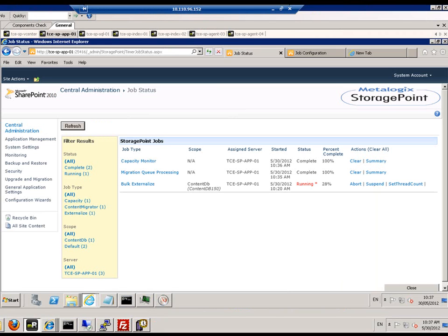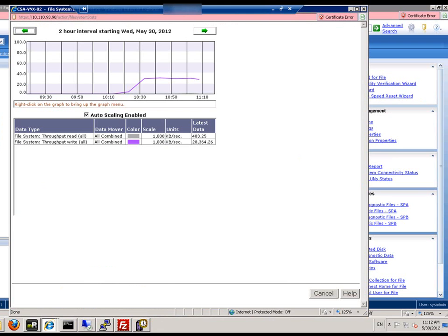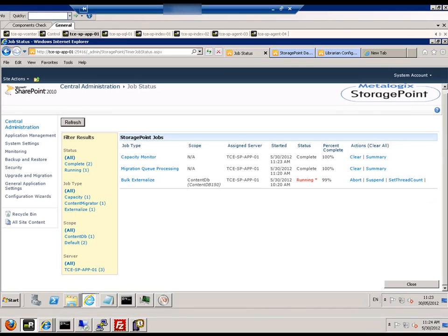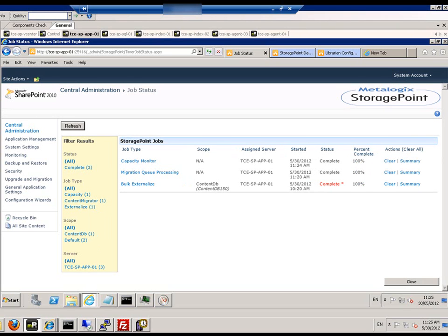Back monitoring it we can see it is increasing. This is over time. And over time we can see how the array back end IO has taken off to externalize. That is essentially how you do RBS using MetaLogic StoragePoint for SharePoint blobs.